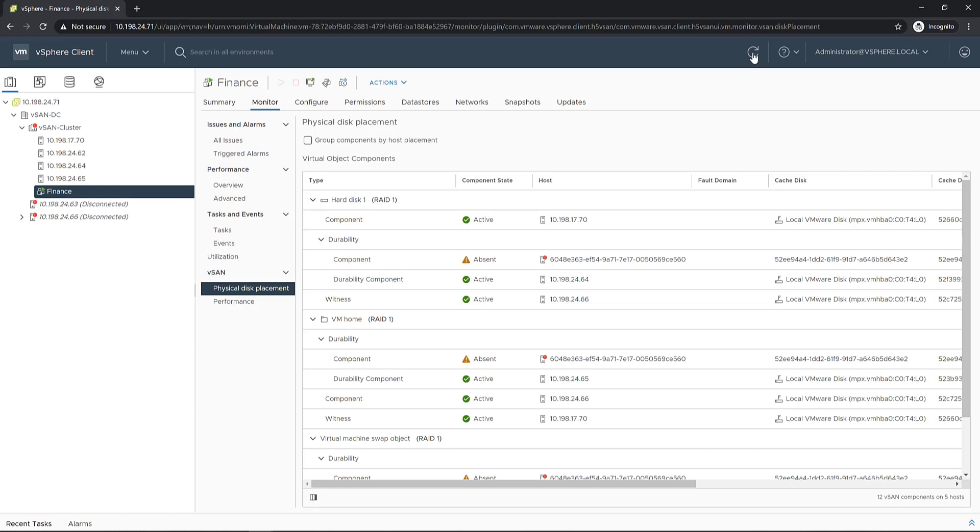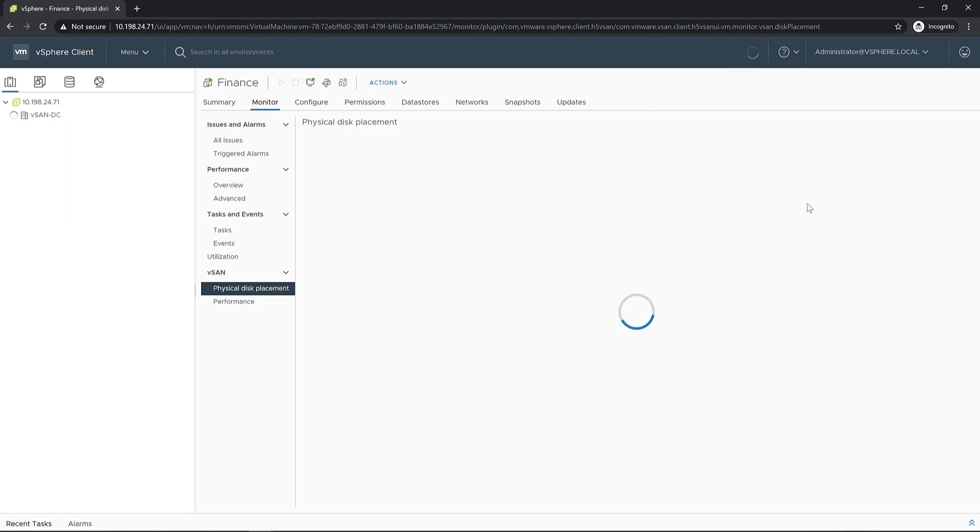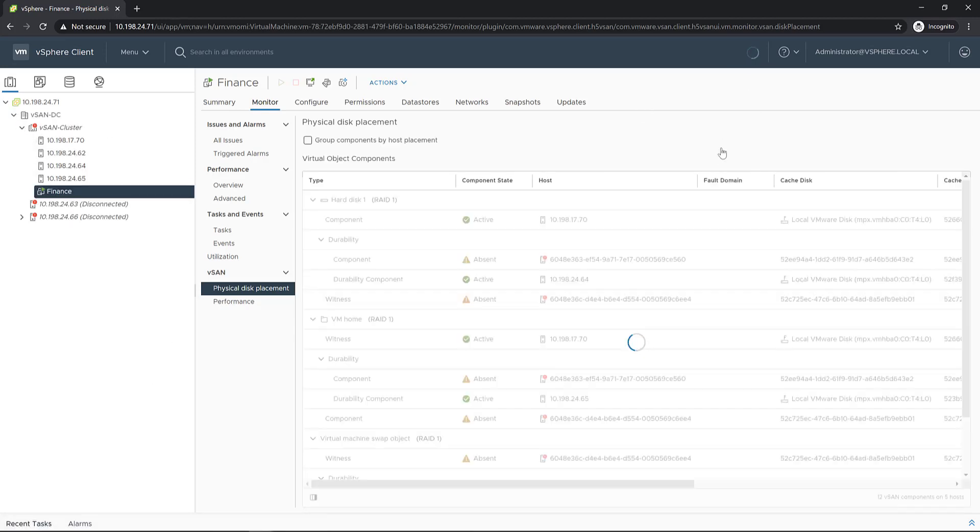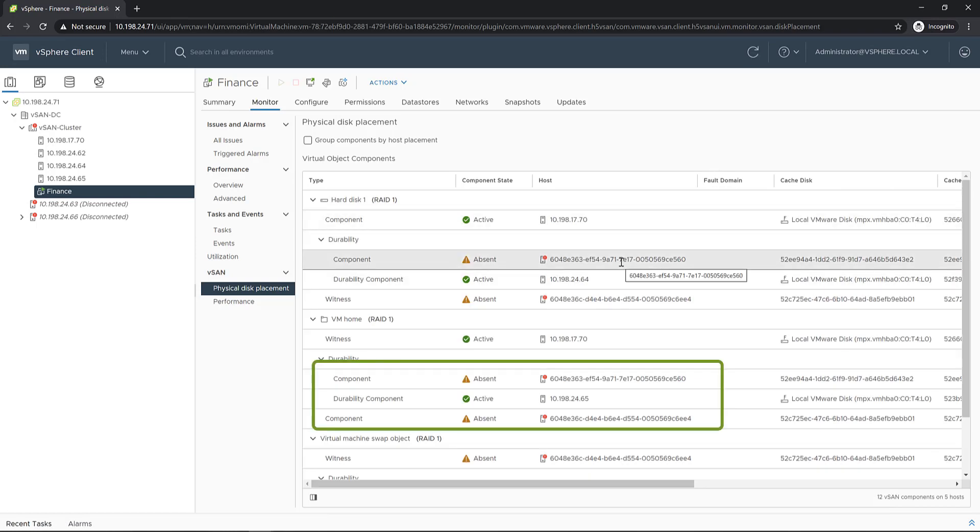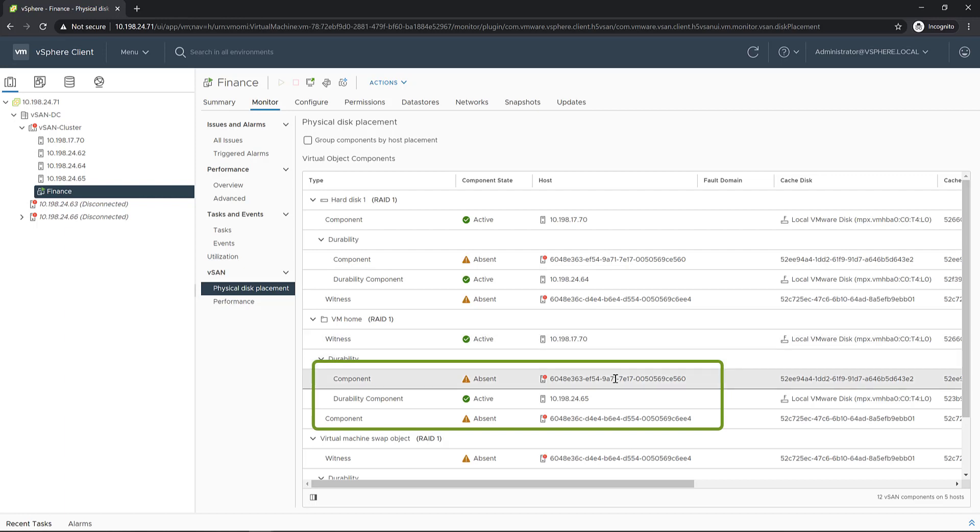Hit refresh again. And as we can see, both components are now absent, and we still have our active durability component.